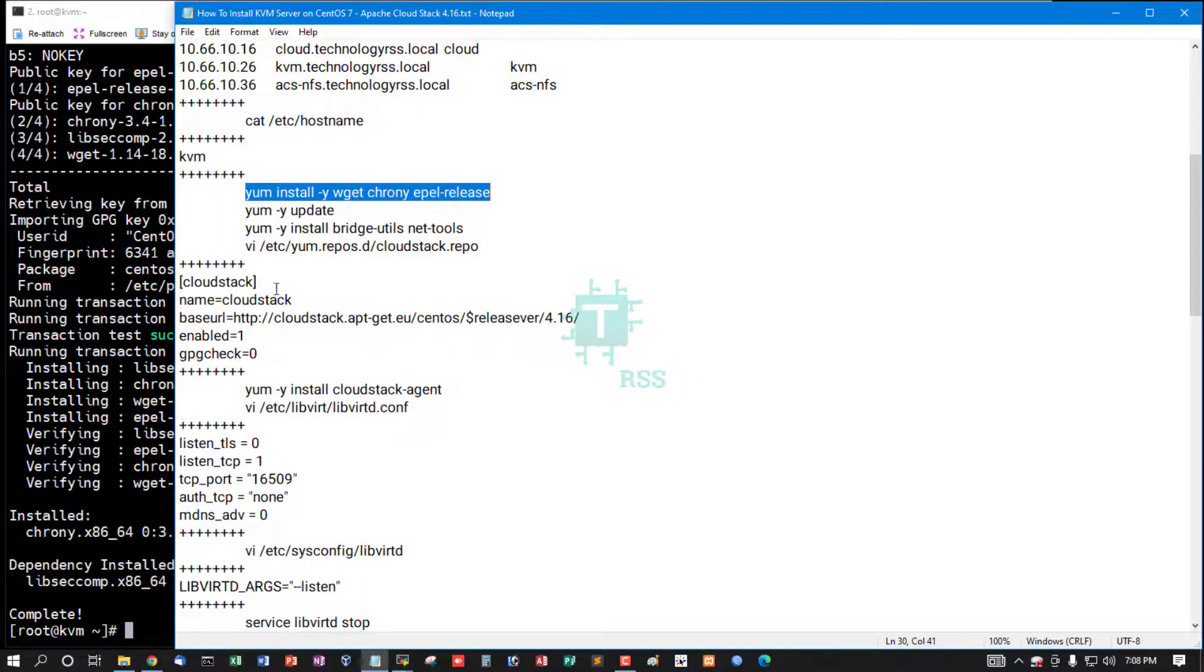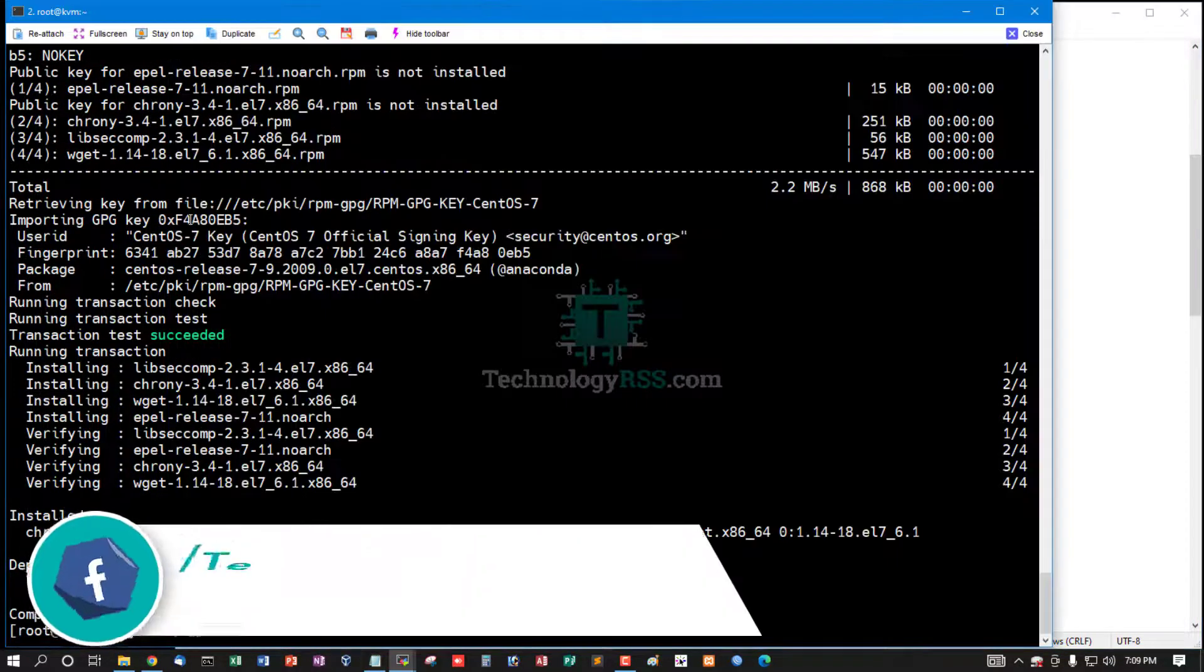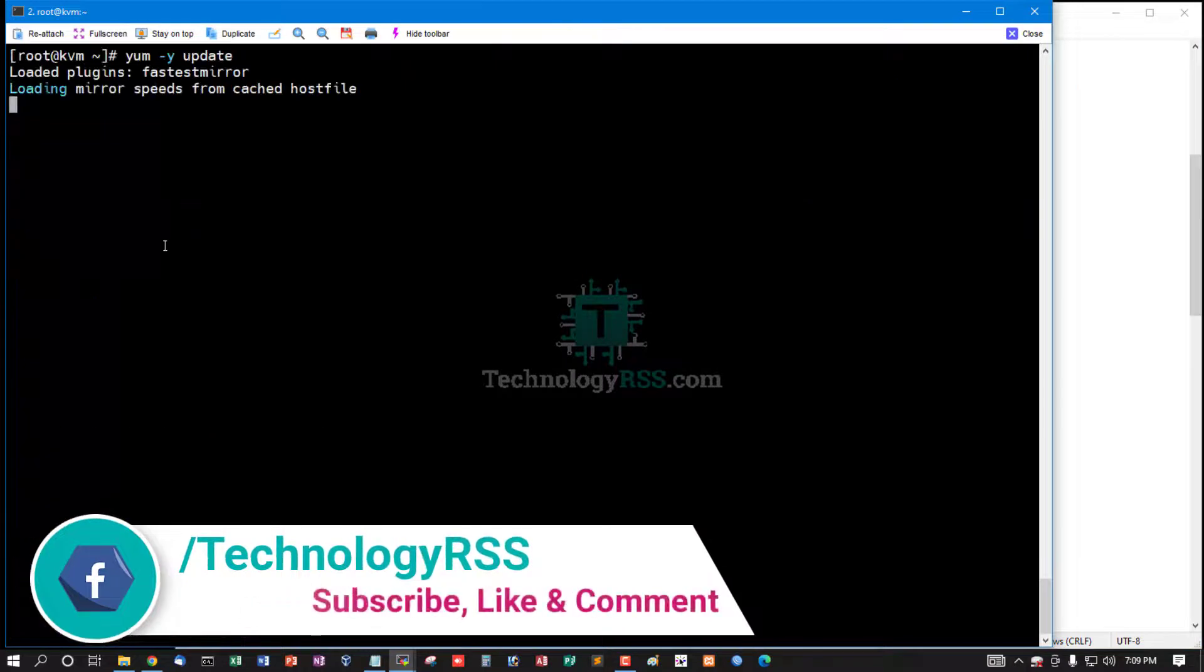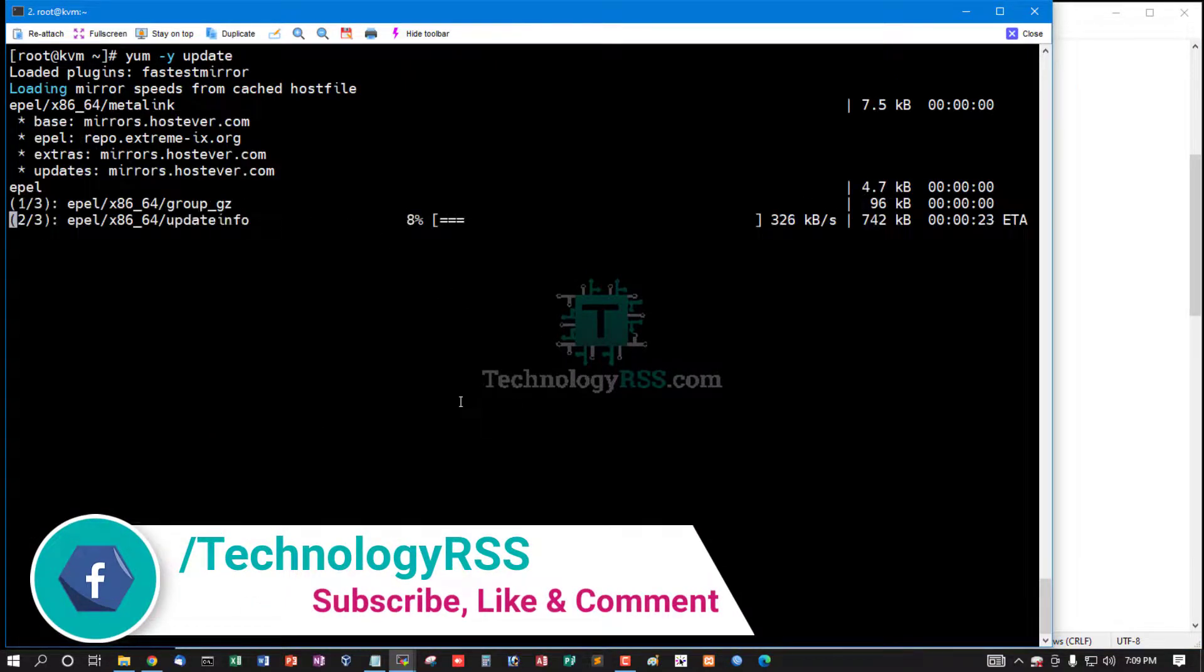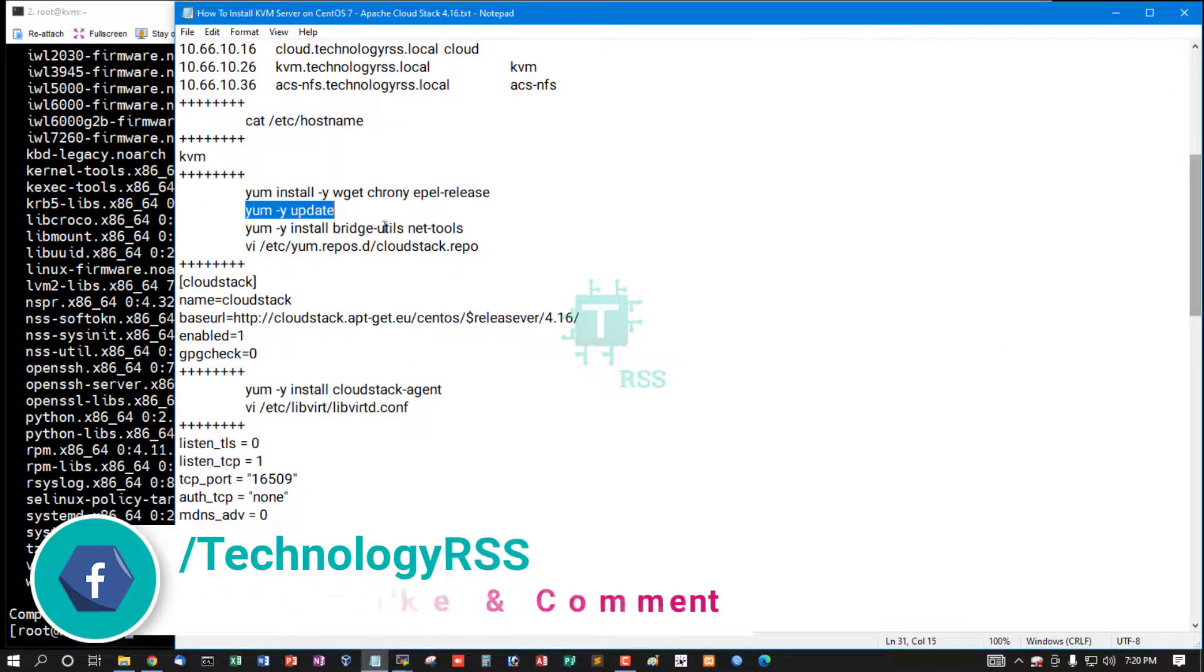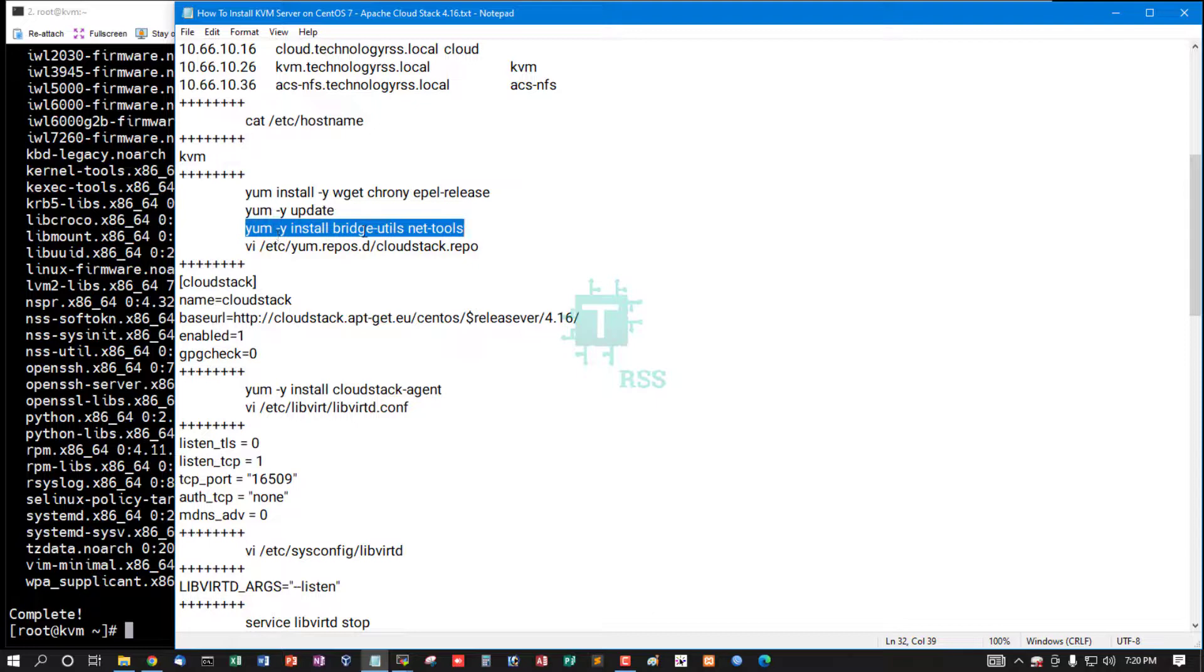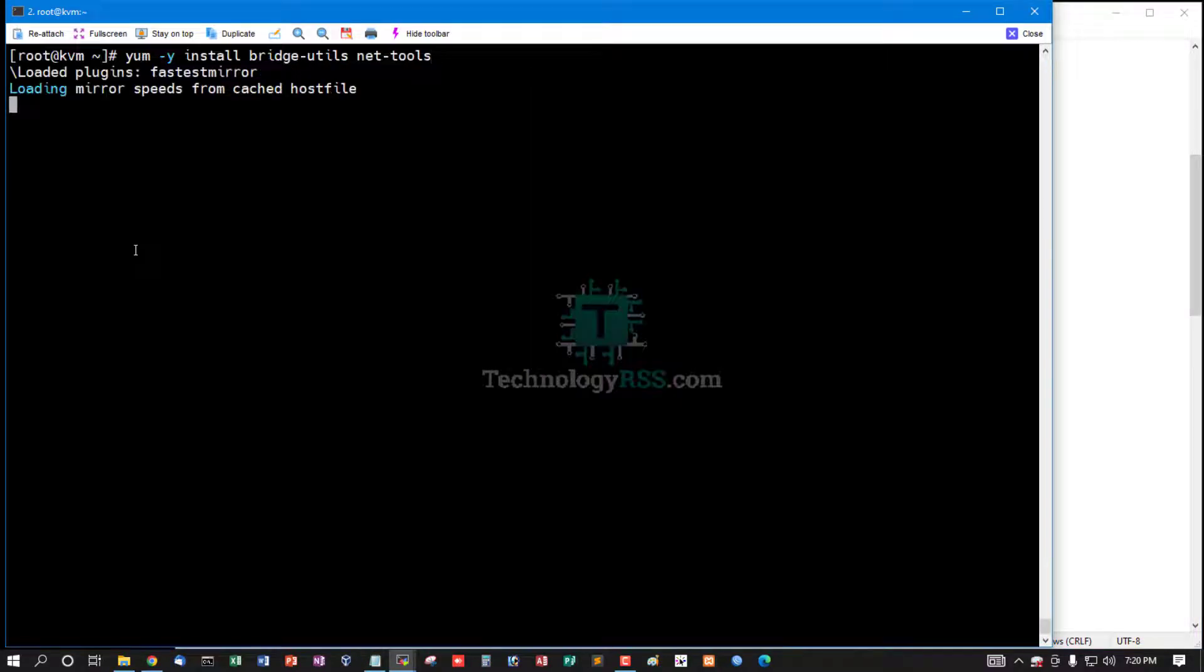Installation done. Now run yum update command. And yum upgrade done. Now install bridge-utils and net-tools using this command.